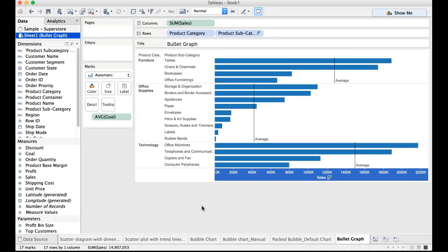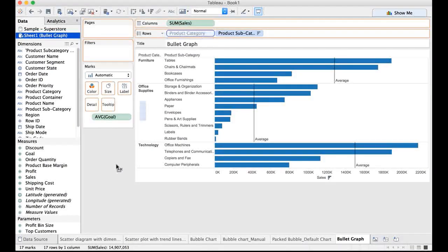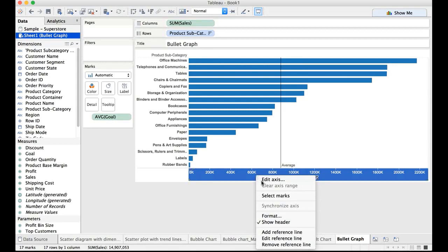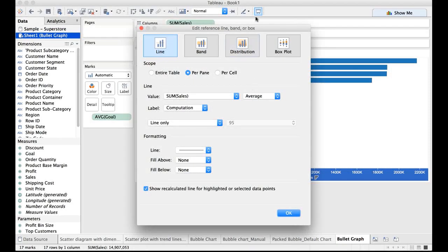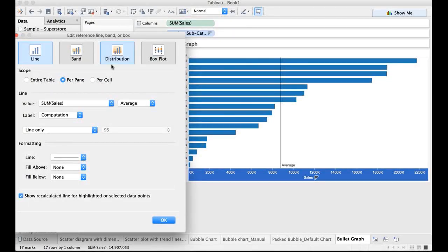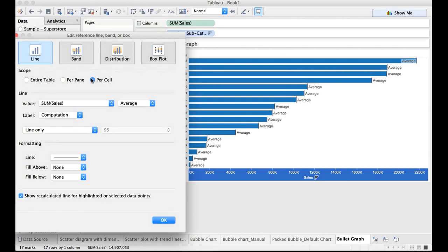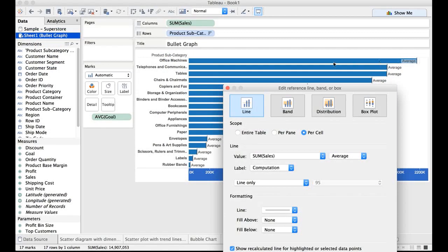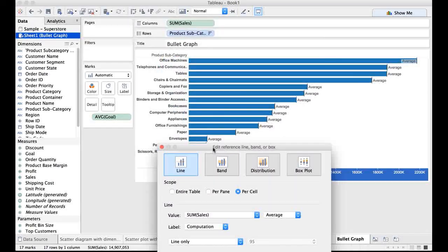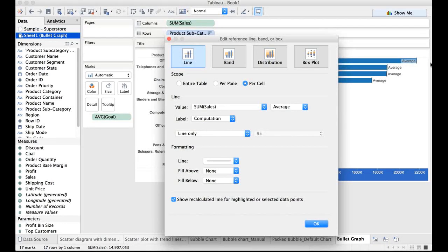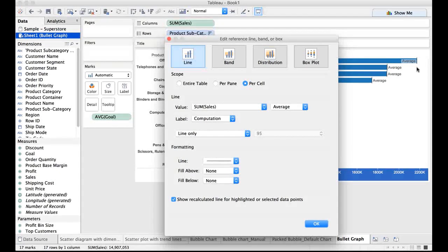But that is not what we want. So let me do a control-Z and try to remove that product category. Or let me do it in this way. Let me right click on this and edit the reference line because we were planning to come up with a reference line and the scope which we have thought was per cell because we wanted to know what was the average goal of sales for each and every product. And this blue bar shows you the actual sales.